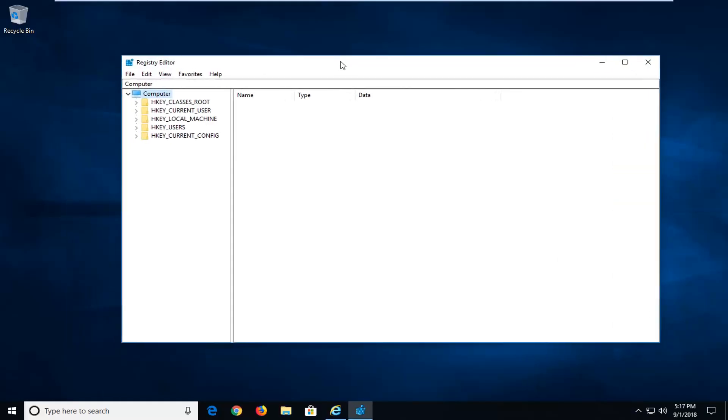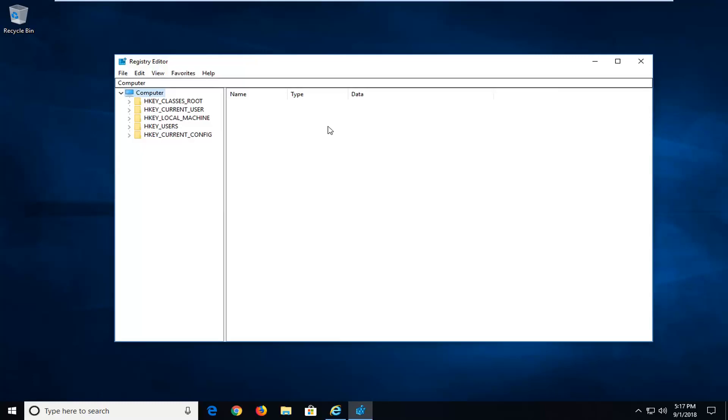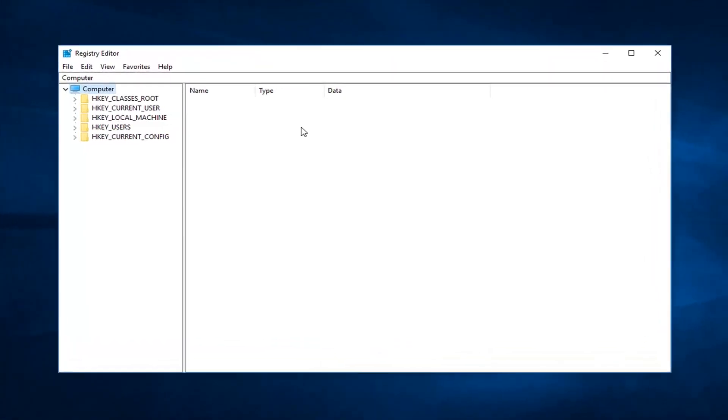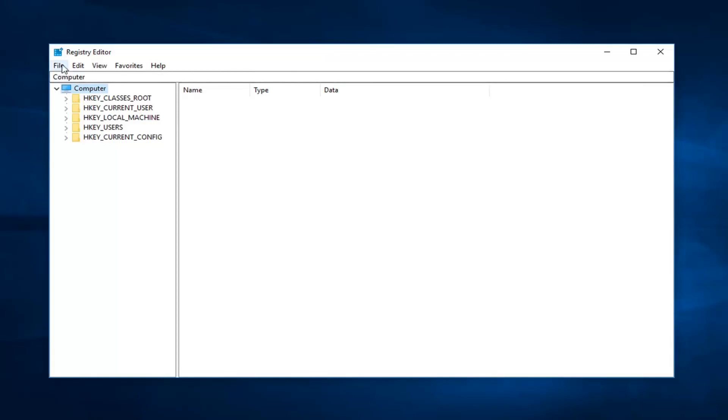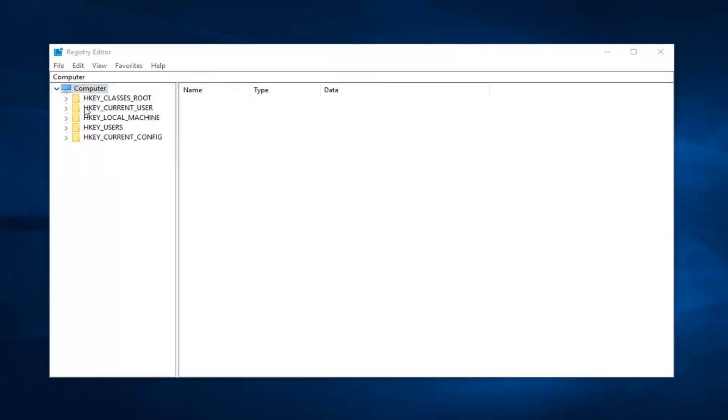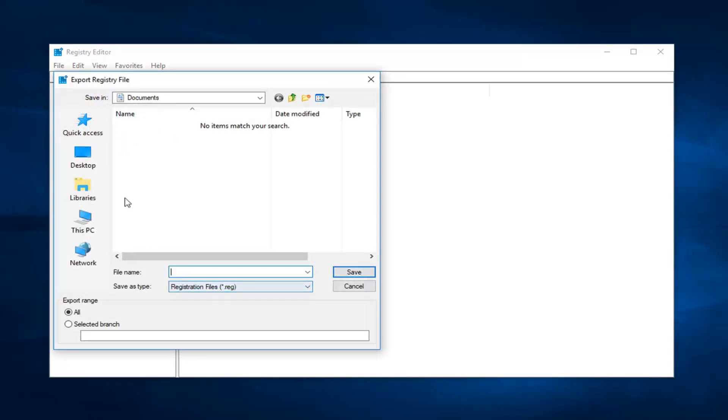Now I would suggest before making any modifications to the registry editor that you create a backup of your registry. In order to do that, you should go up to the top left and left click on the file tab, and then left click on export. Then you just rename the file whatever you want. Save as type registry file. So if you wanted to name it preferably like a date or something so you knew when you were going to restore it back to, you're more than welcome to.